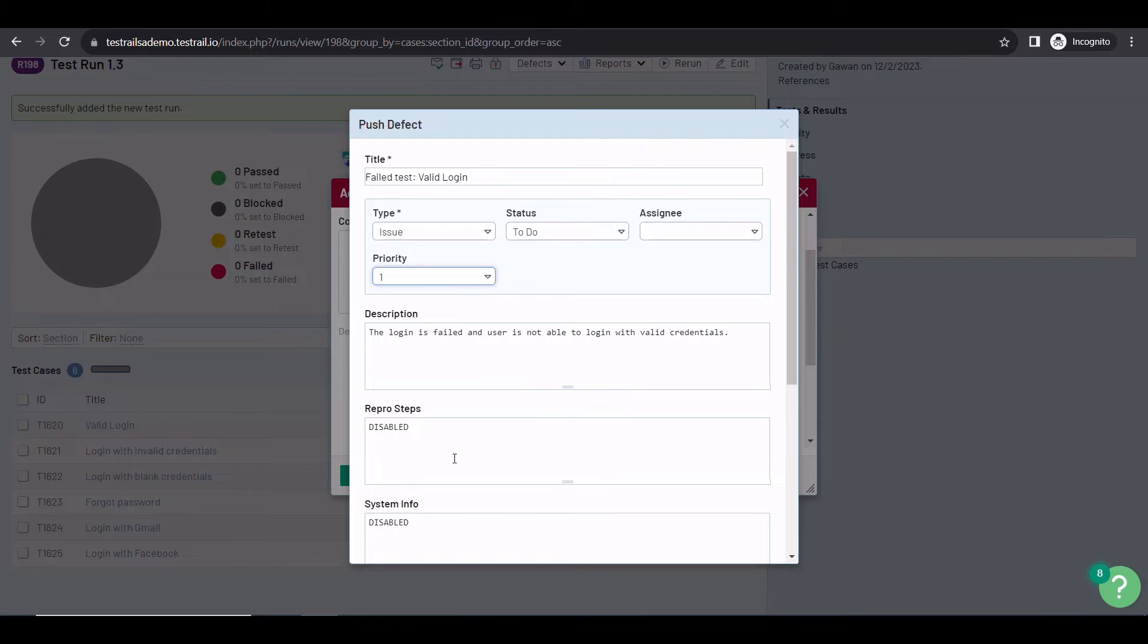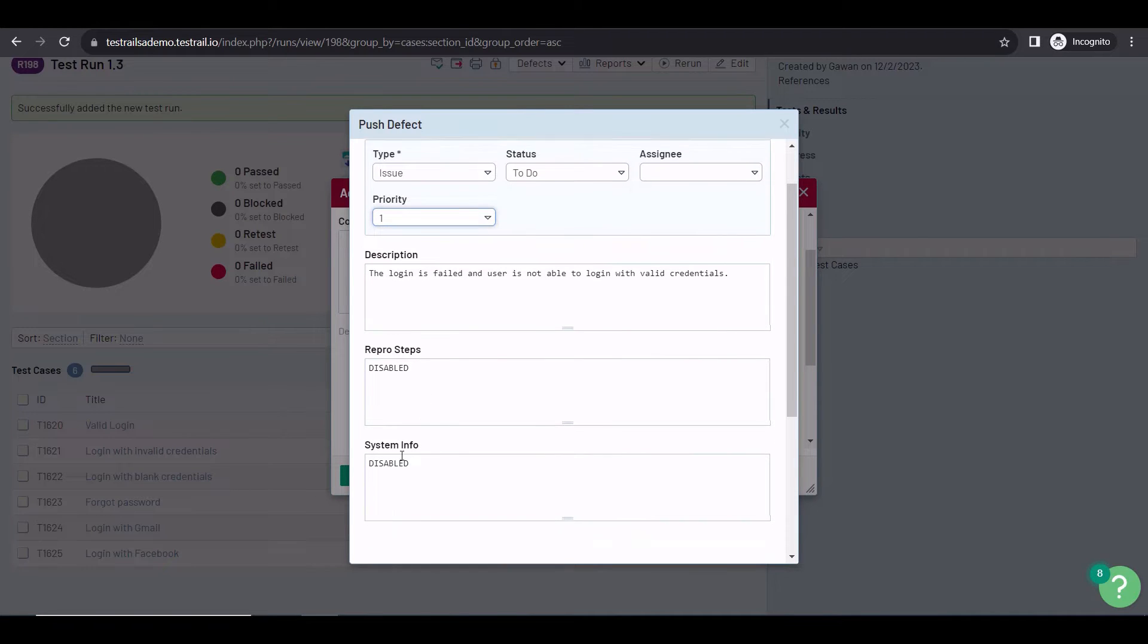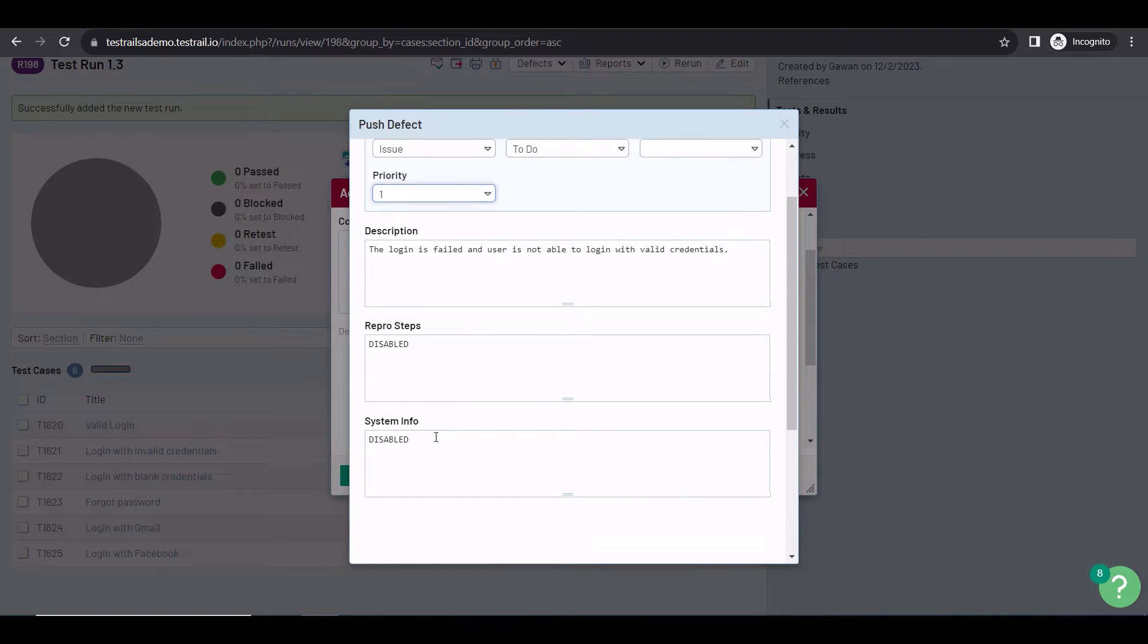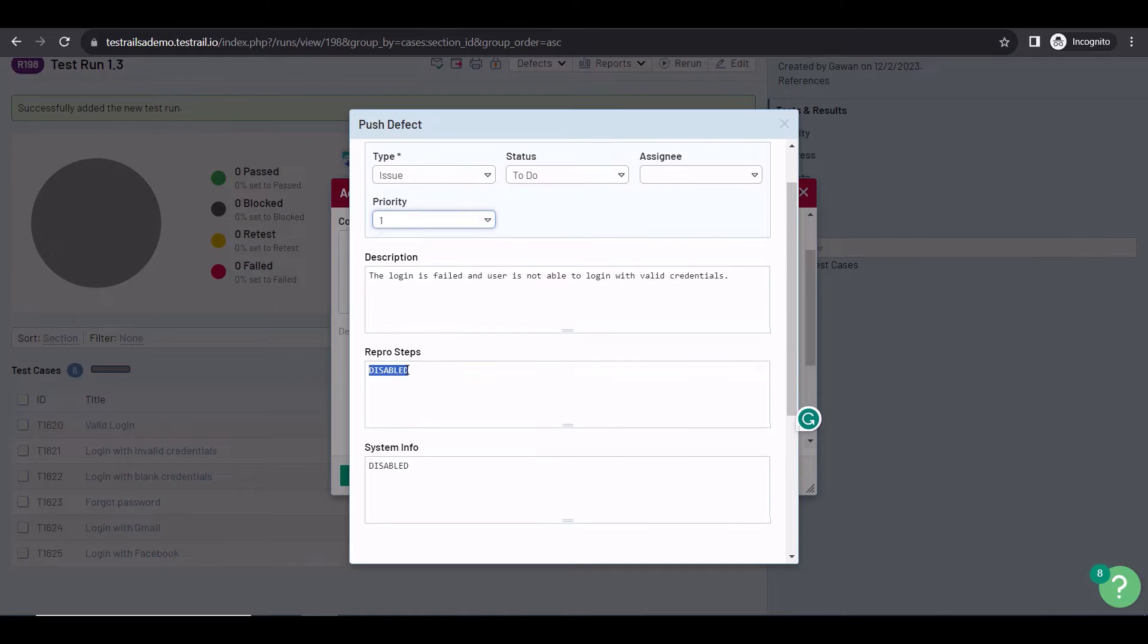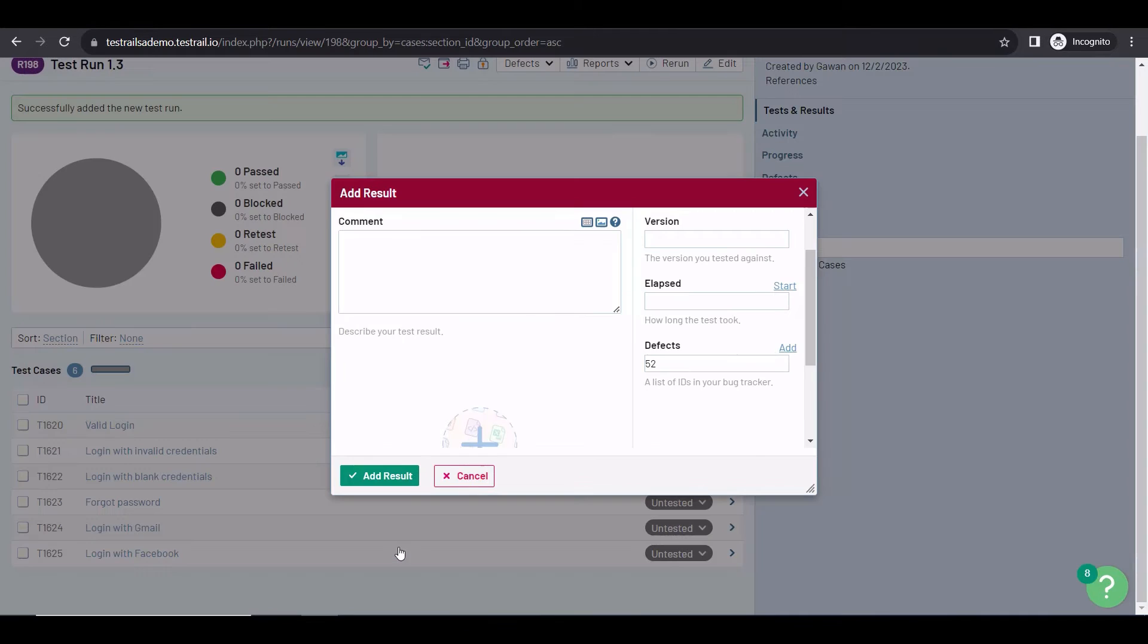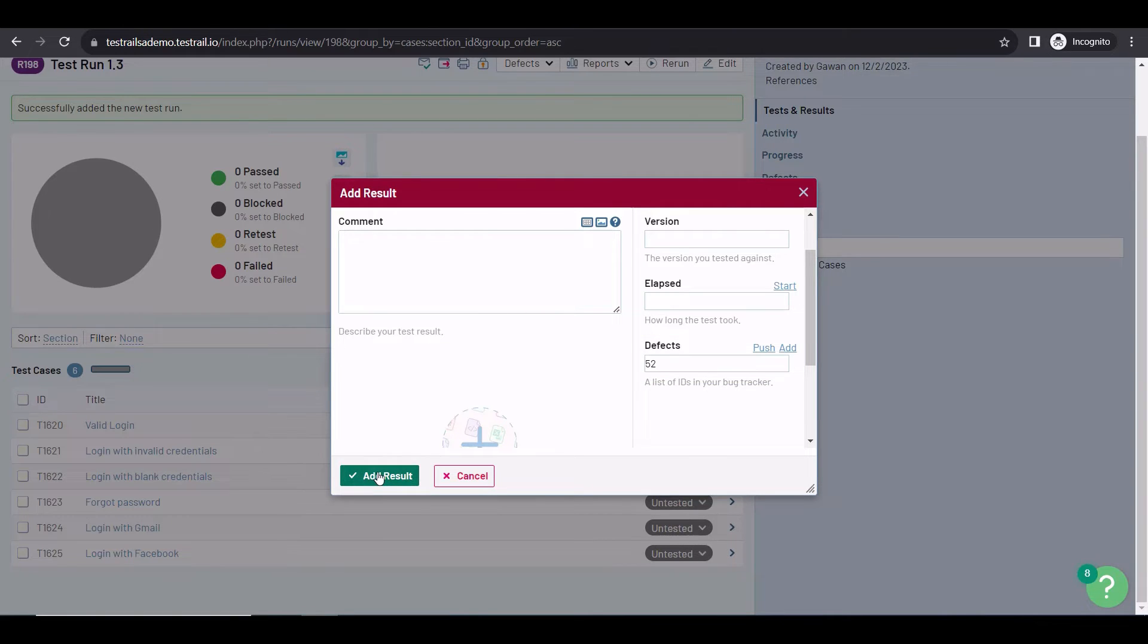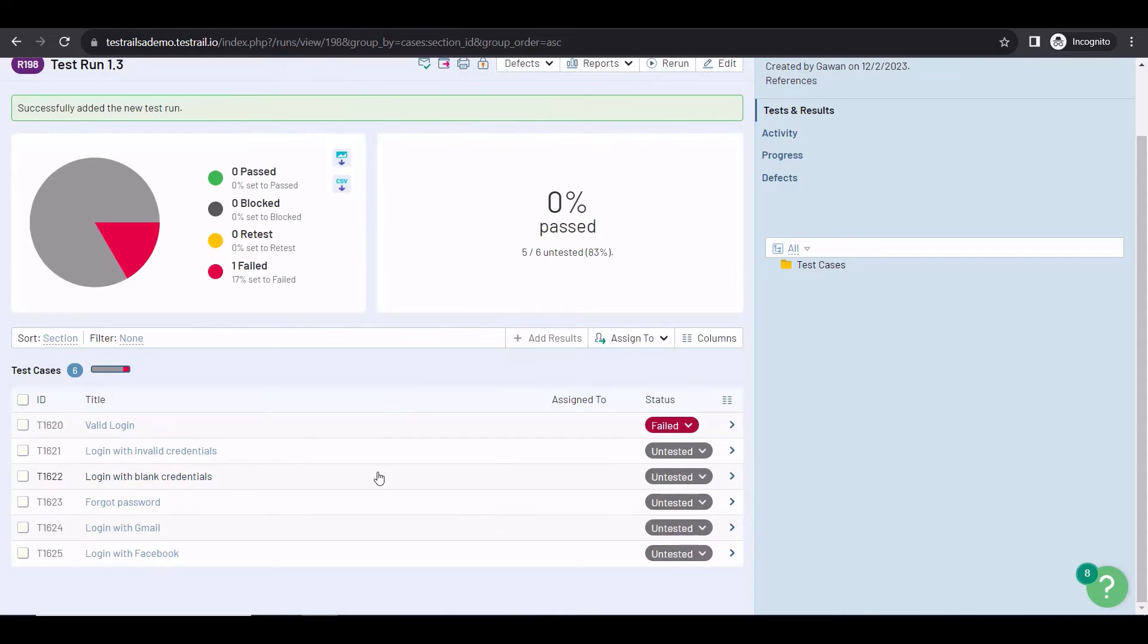Right now, reproduction steps and system information are disabled because they're not enabled in my Azure DevOps. If you want these fields, you need to enable them there first. Once it's done, click on Submit. The defect is created immediately in Azure DevOps, and the ID is automatically added to TestRail. Now, just click on Add Result to see the link created between the two systems.